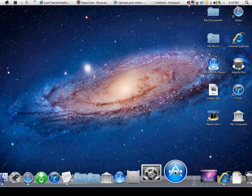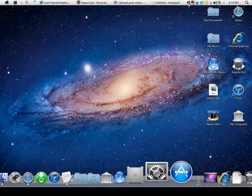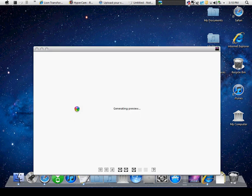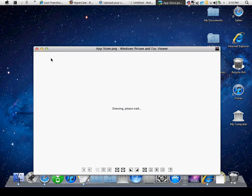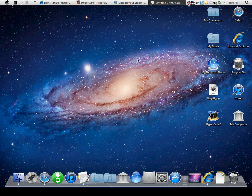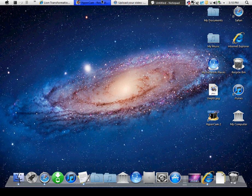I downloaded Safari and uploaded this video to YouTube. But yeah, this is very simple and there are like no viruses. It's very, very simple.